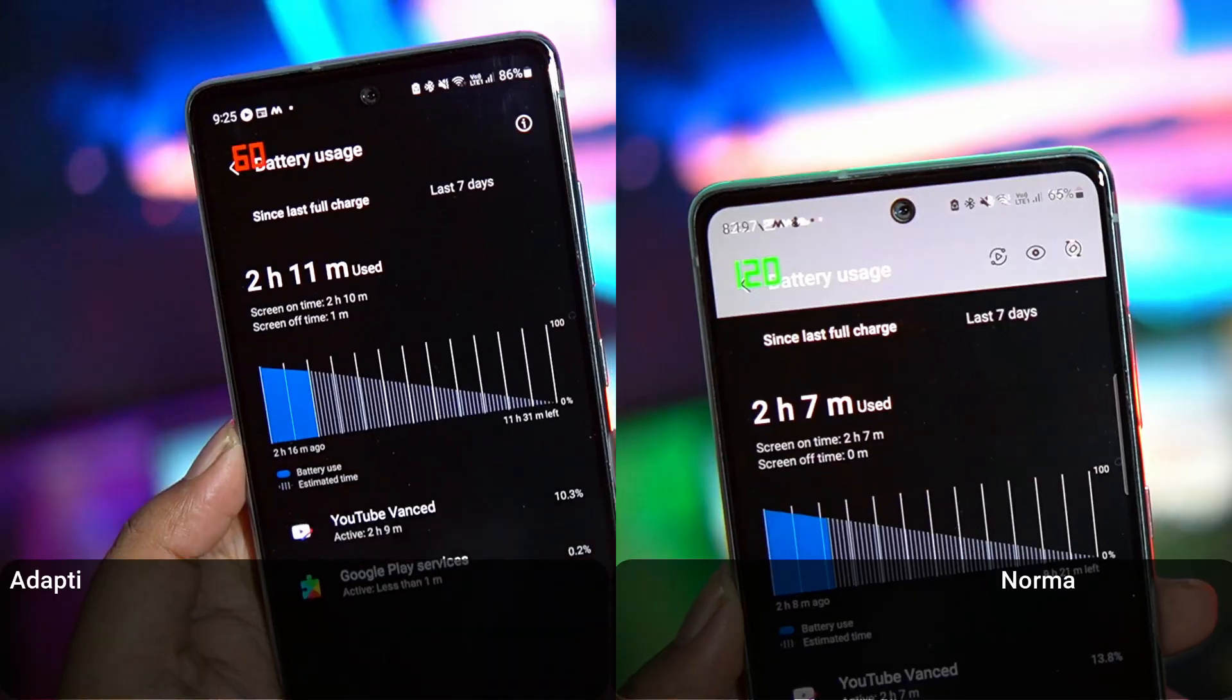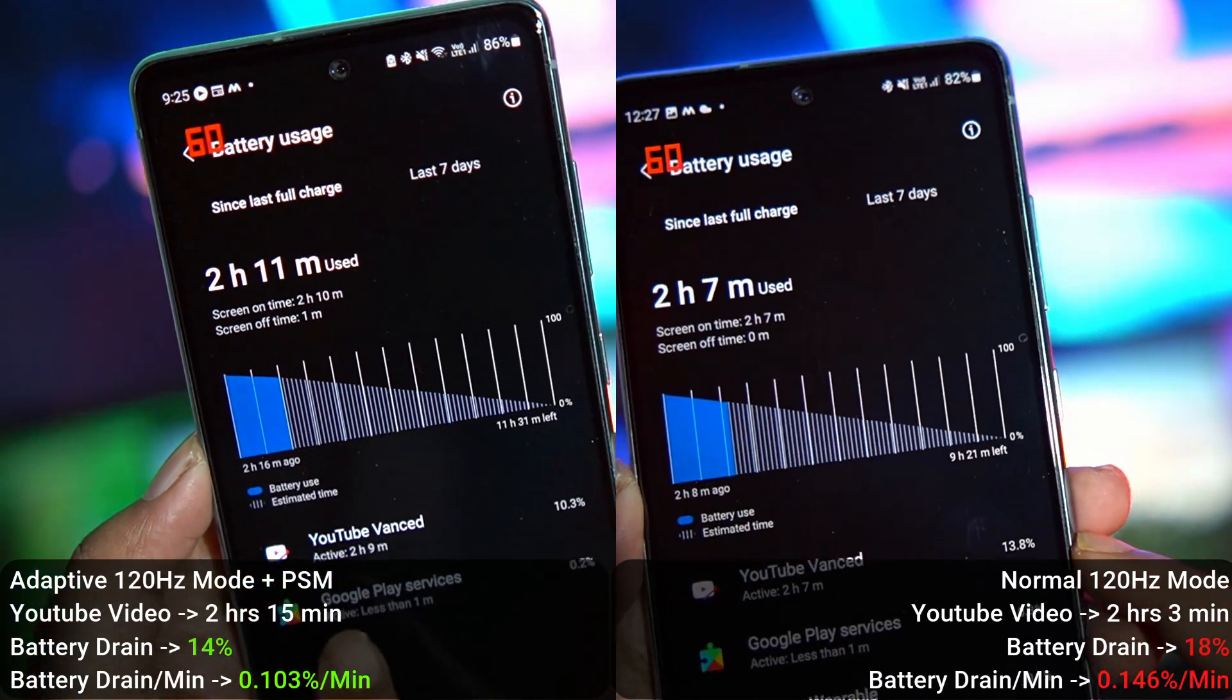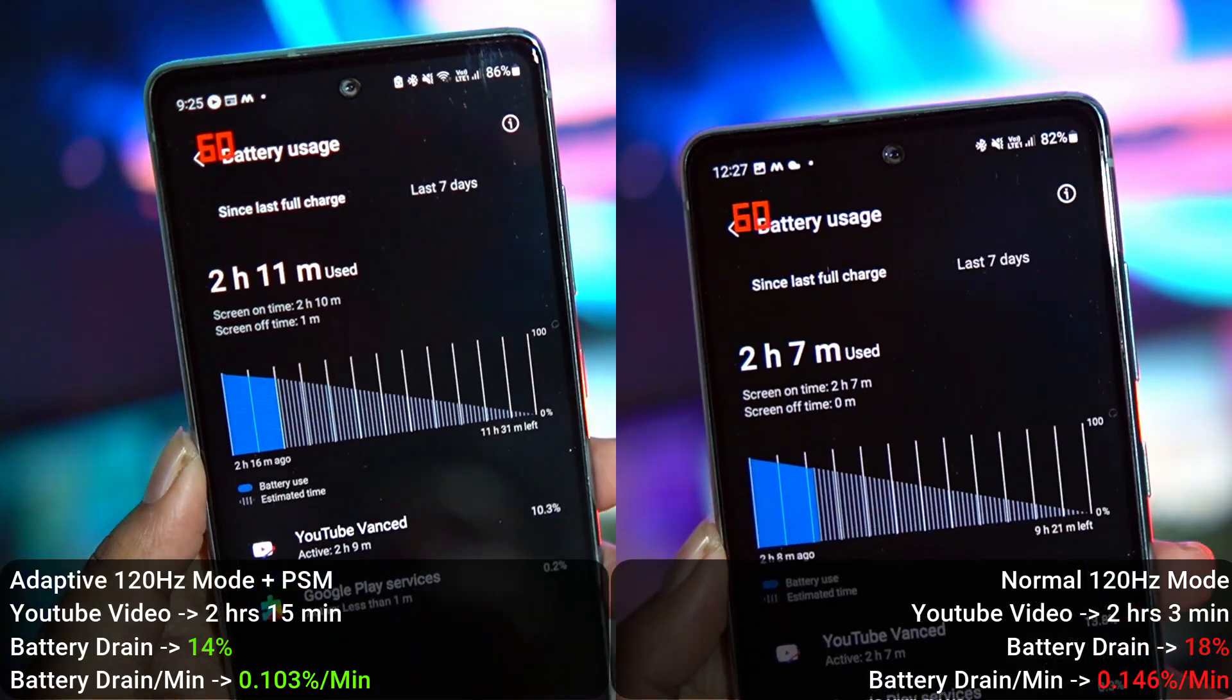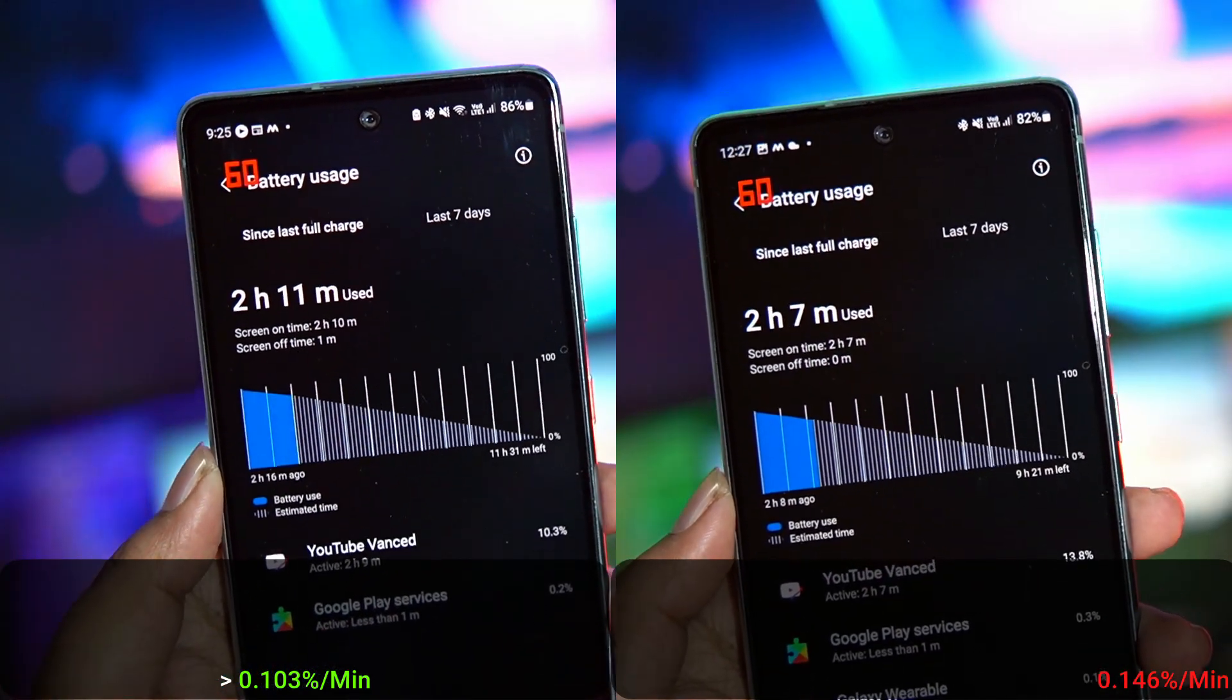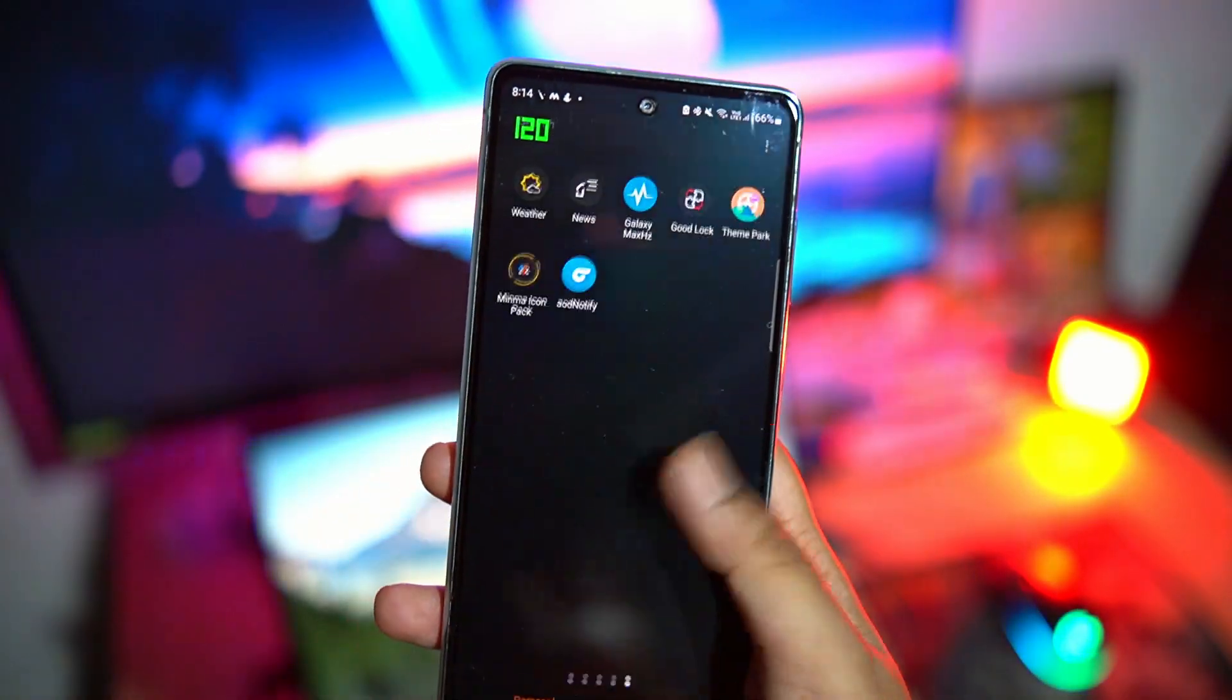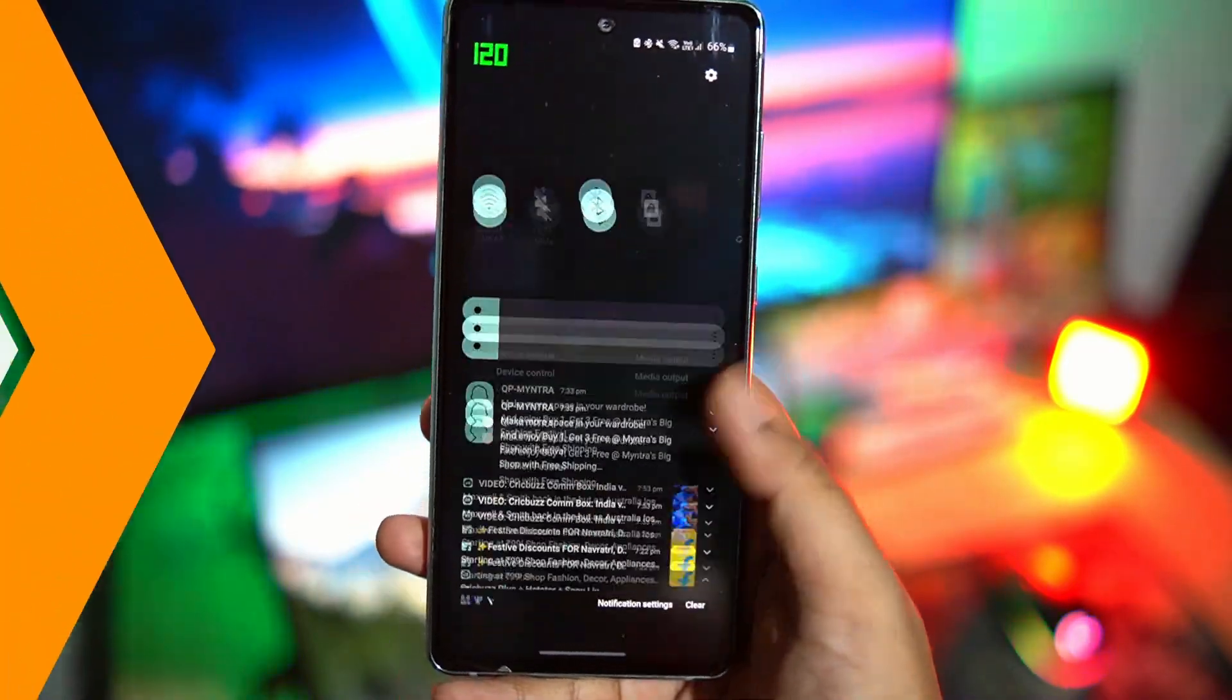In my control test, where I played the same YouTube video at the same brightness level on the same Wi-Fi network, I found a 29% difference in battery drain per minute between adaptive refresh rate versus regular 120Hz mode. So now let me show you how you can install the application and enable 120Hz in power saving mode to get great battery life, lower heat, better sustained performance, all without sacrificing high refresh rate. Let's get going.